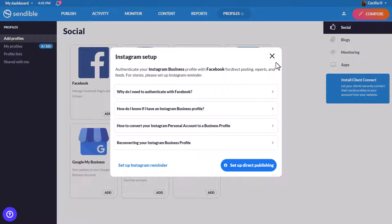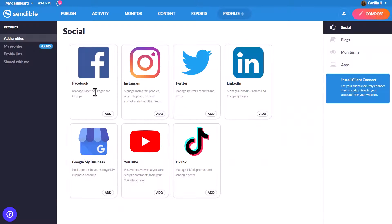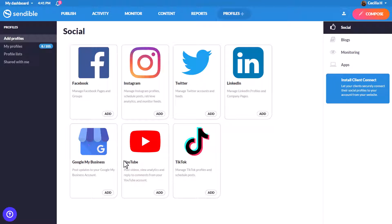You'll be able to post to Facebook, Instagram, Twitter, LinkedIn, TikTok, Google business profiles, and YouTube, as well as pull in activity streams and view analytics.